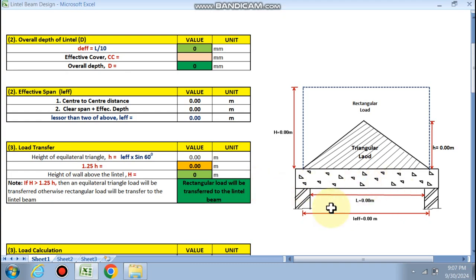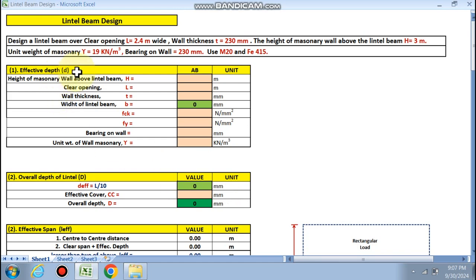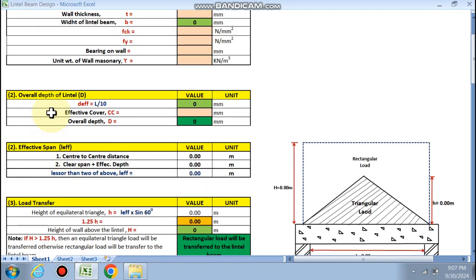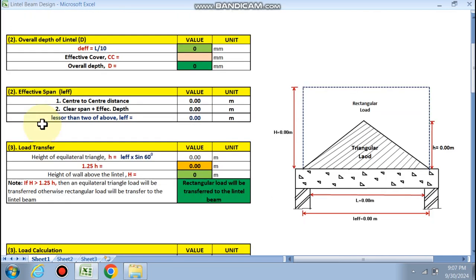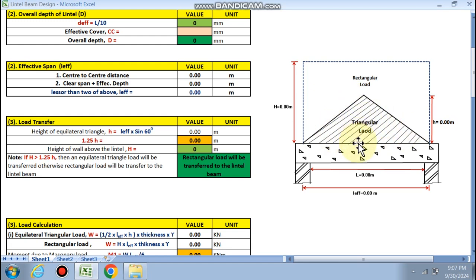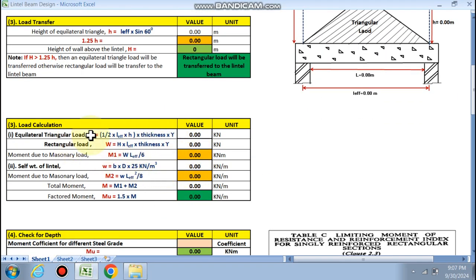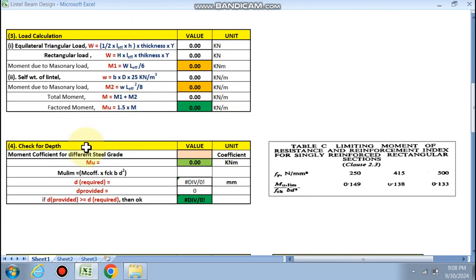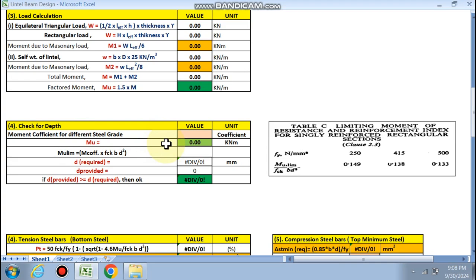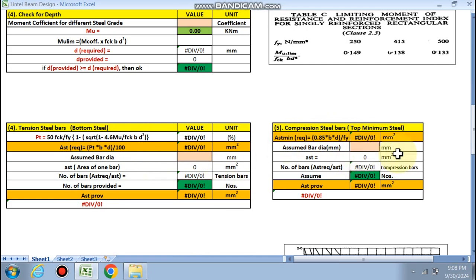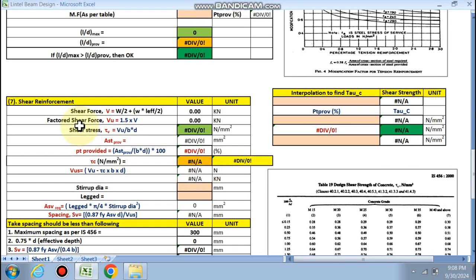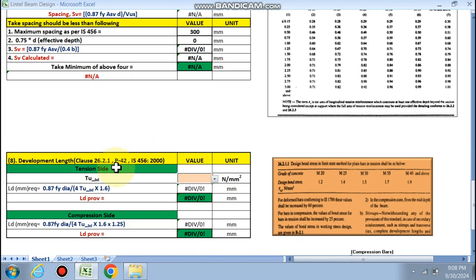First, we find the effective depth by inputting data into the cells — you put your data and the overall depth will be calculated automatically. Next, the effective span is calculated, then the load transfer mechanism: whether a triangular or rectangular load is given to the lintel beam. Then we do load calculation, depth check, tension bars at the bottom, compression bars, deflection check, shear reinforcement with ties via interpolation, and finally the development length.